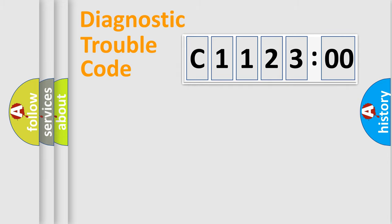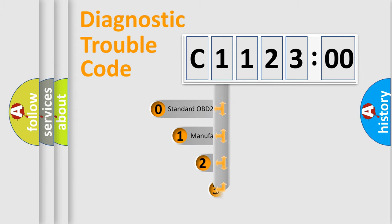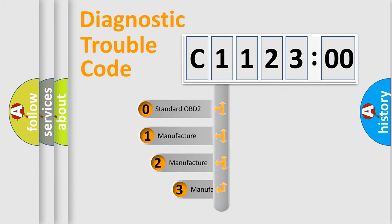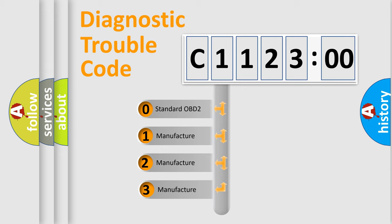Powertrain, Body, Chassis, Network. This distribution is defined in the first character code.